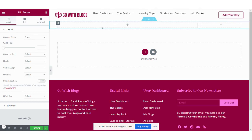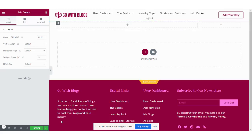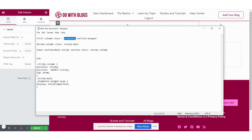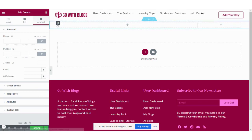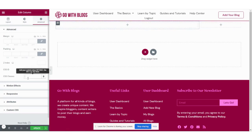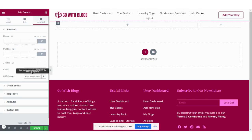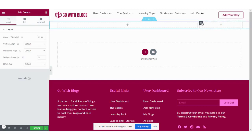We have to give both columns their classes. For the first column, the class is 'elementor-section-wrapper'. Click on this column, go to the Advanced tab, and in CSS classes paste the class 'elementor-section-wrapper'.